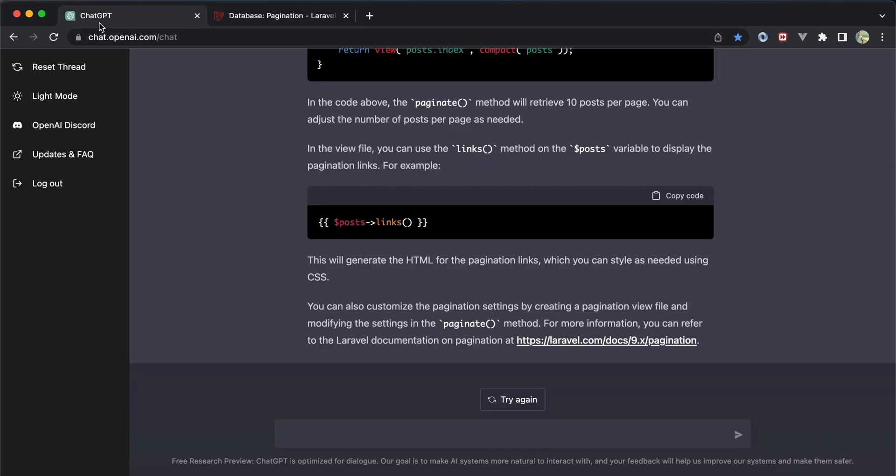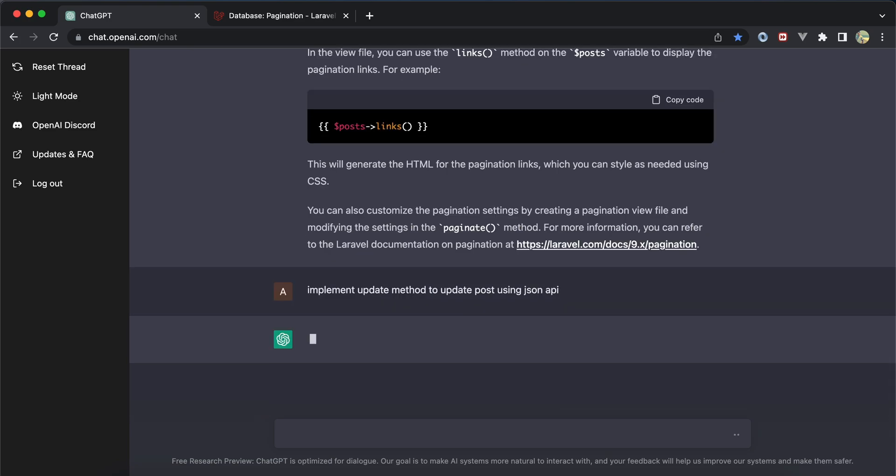It also gave me a link to the Laravel documentation.